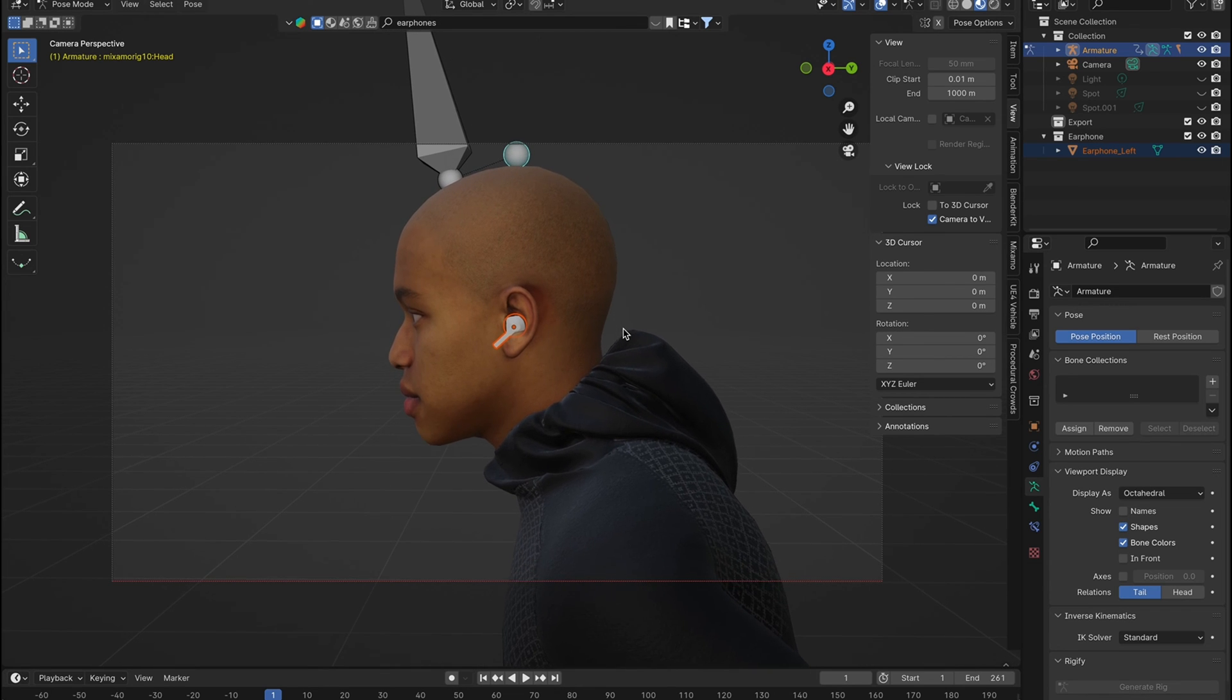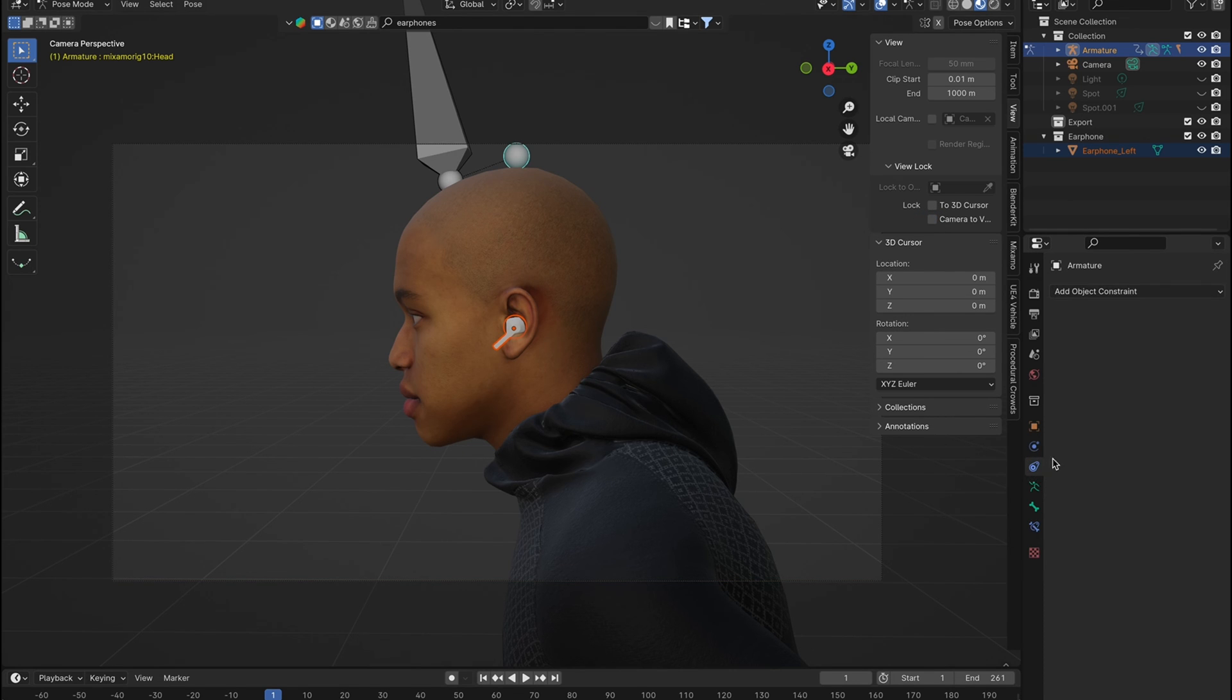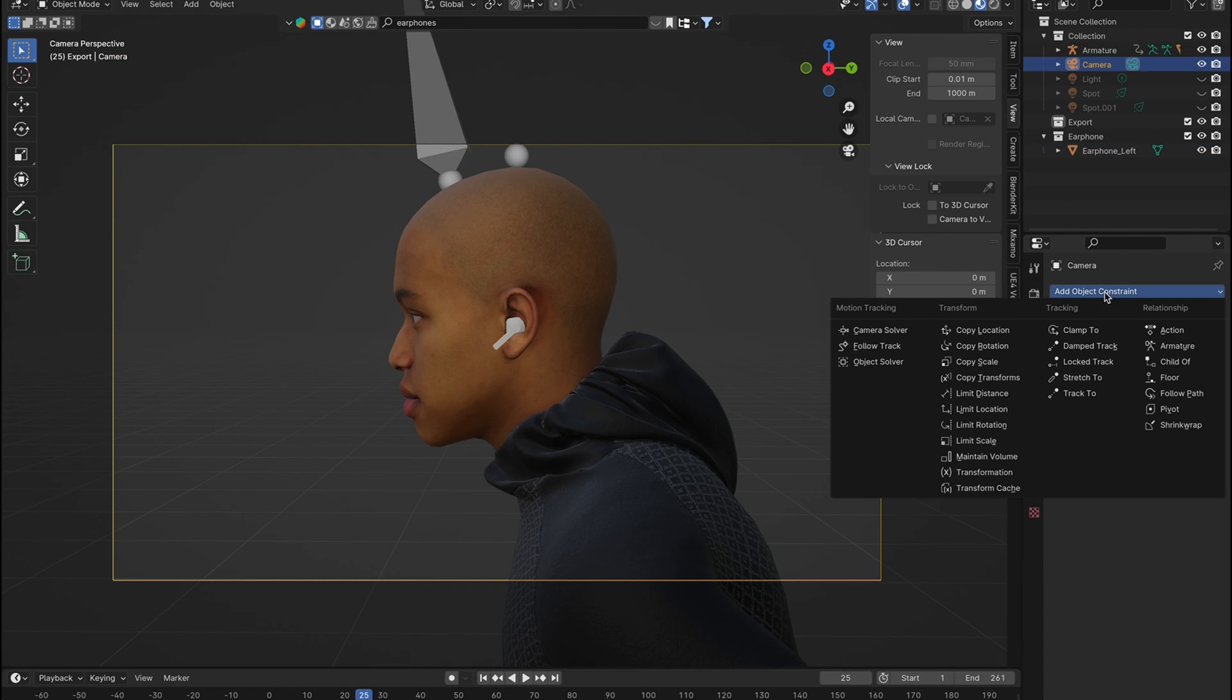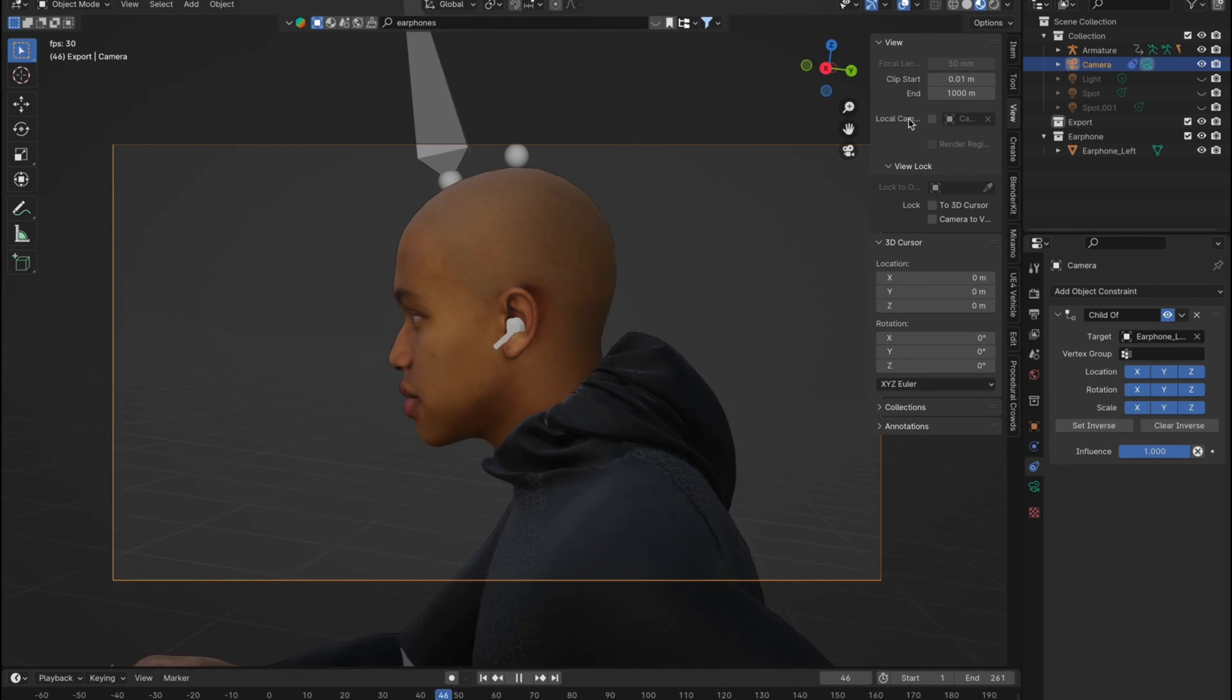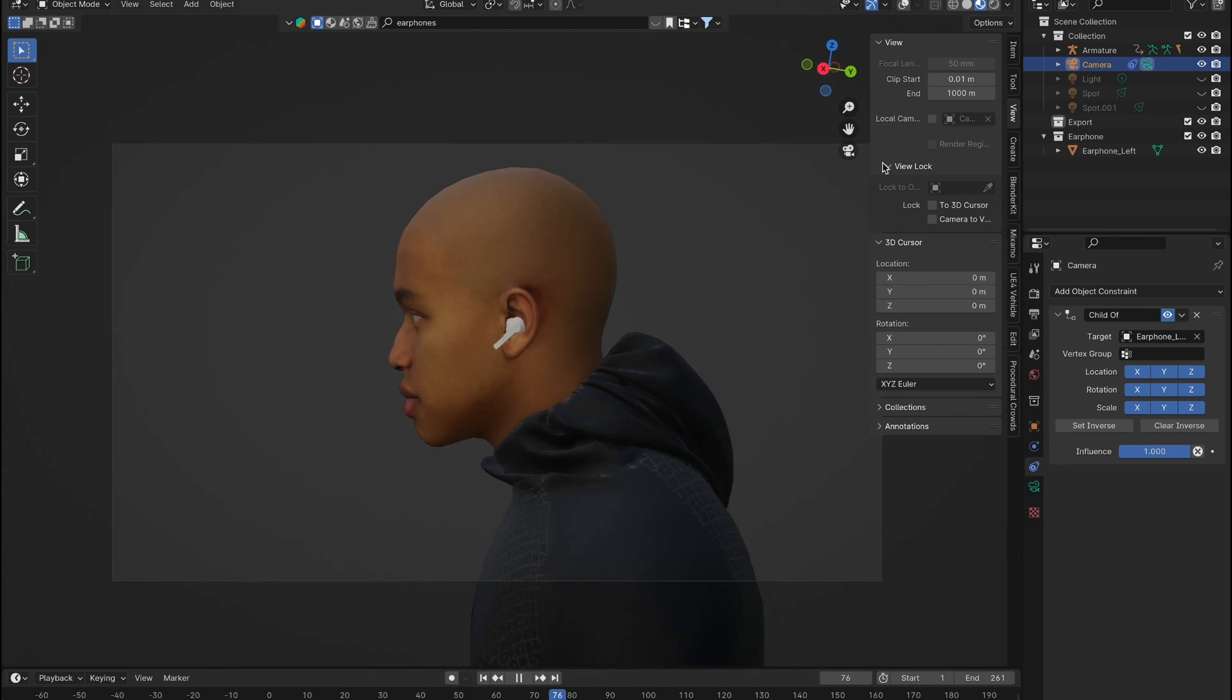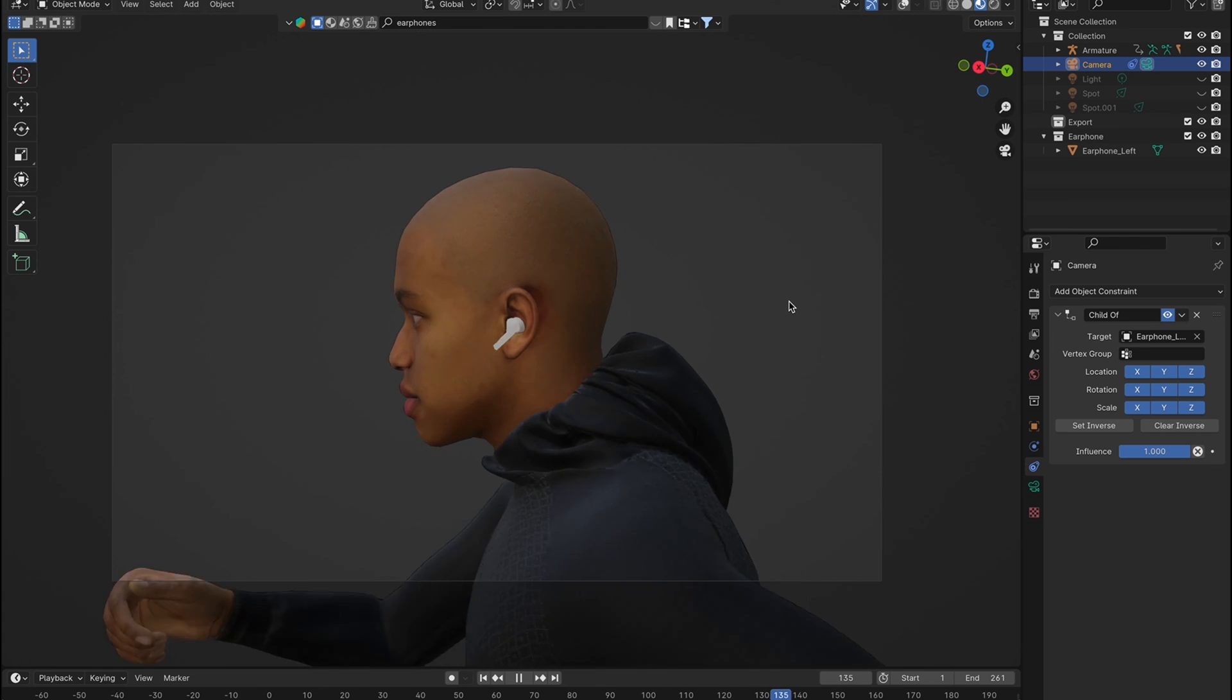Once set, turn off camera to view to lock in your shot. Head over to constraints, select child of, and pick your object with the eyedropper tool. Your camera is now locked onto your object, creating a dynamic opening scene.